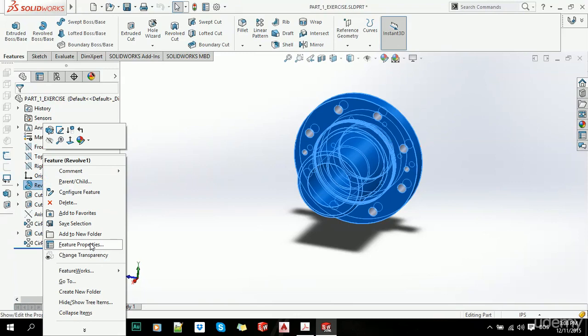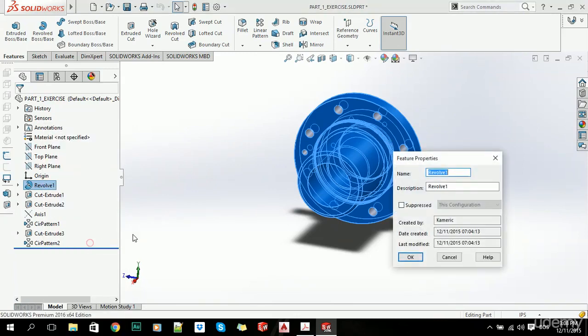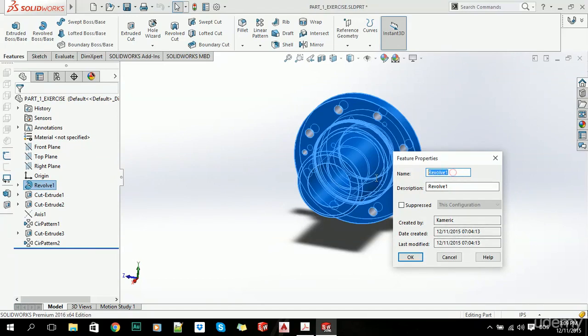Here we can see who created this part, when it was created, and when it was last modified. Here on the name, we can simply type in our name.